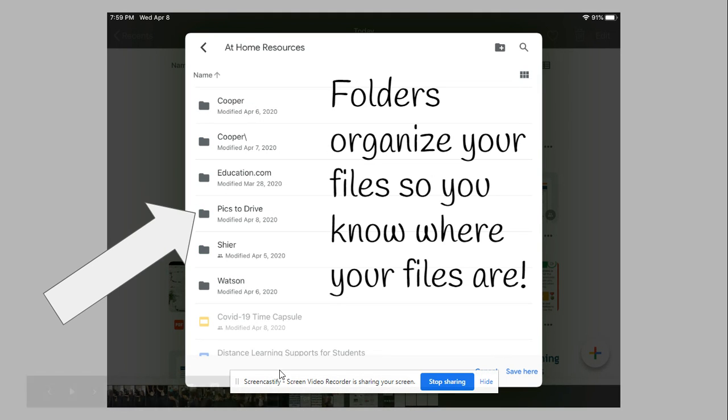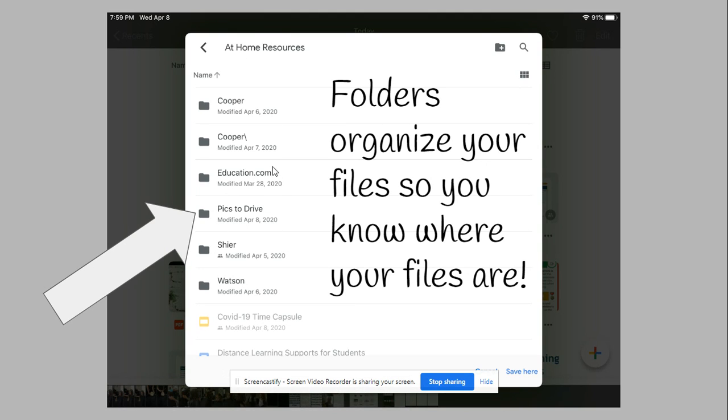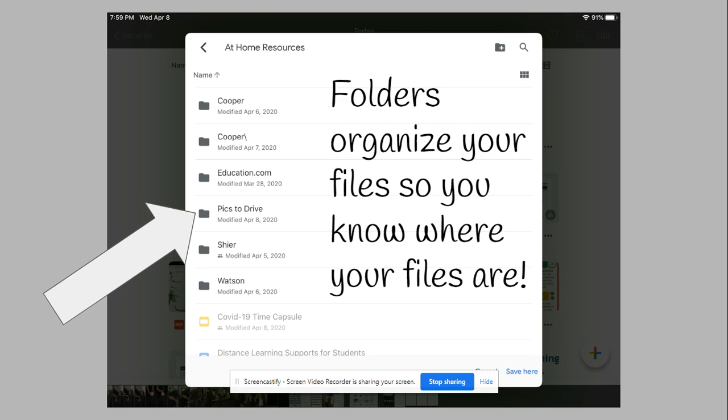Inside the folder, if you have more folders—as you can see, I'm now inside my at-home resources folder—I'm going to tap my pics to drive folder so that all my screenshots are organized together. Folders are great because they organize your files so you know where they are. If you're doing a social studies assignment and need to create a document, you should create it inside your social studies folder.